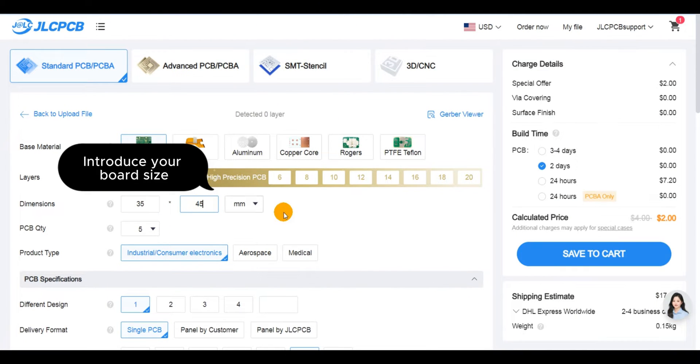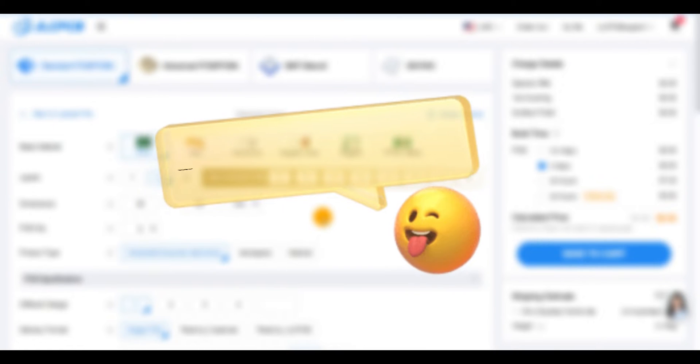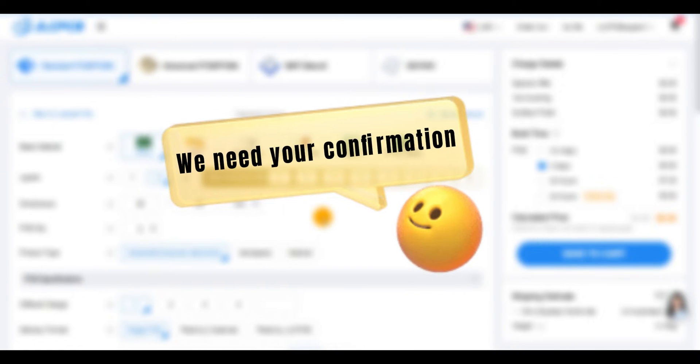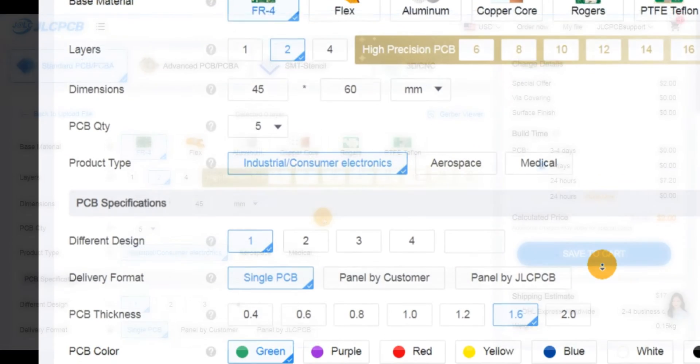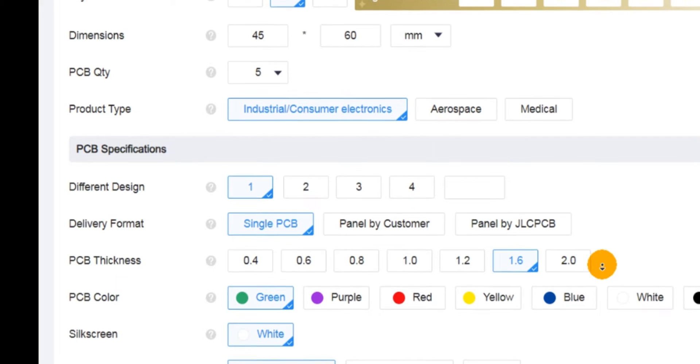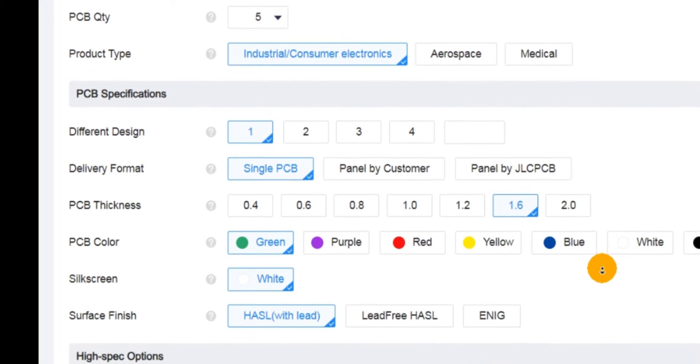JLCPCB engineers will then review the uploaded files and notify you via email if any issues are detected.